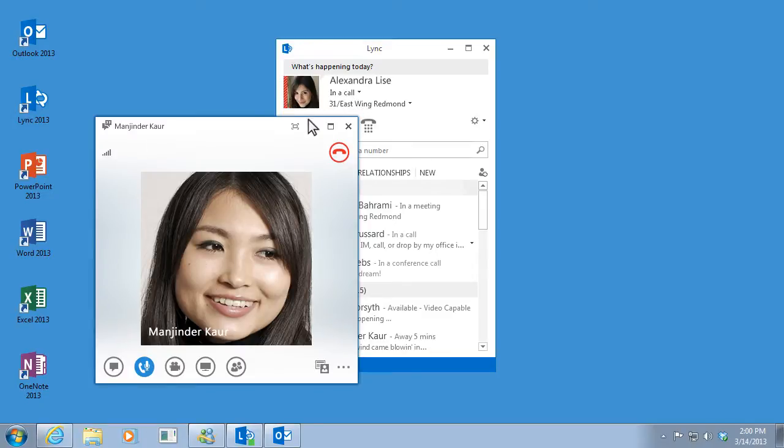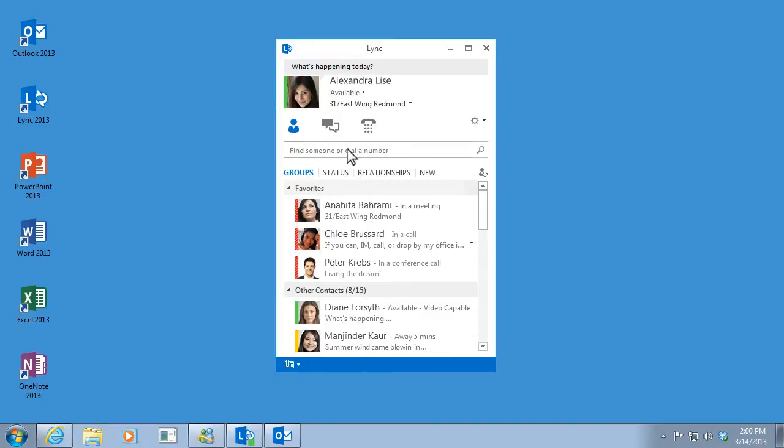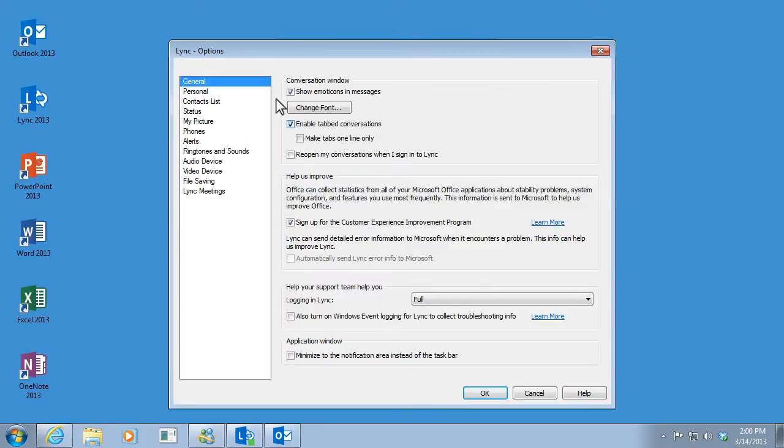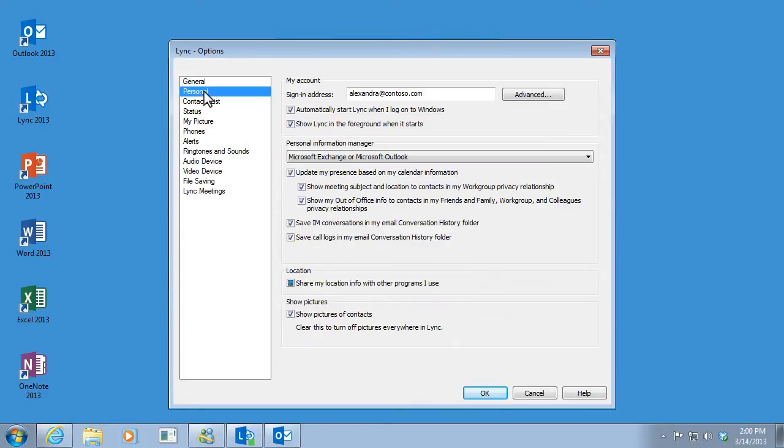And because I've set up my options to connect with my Outlook calendar, my status changes automatically when I'm in a scheduled meeting.